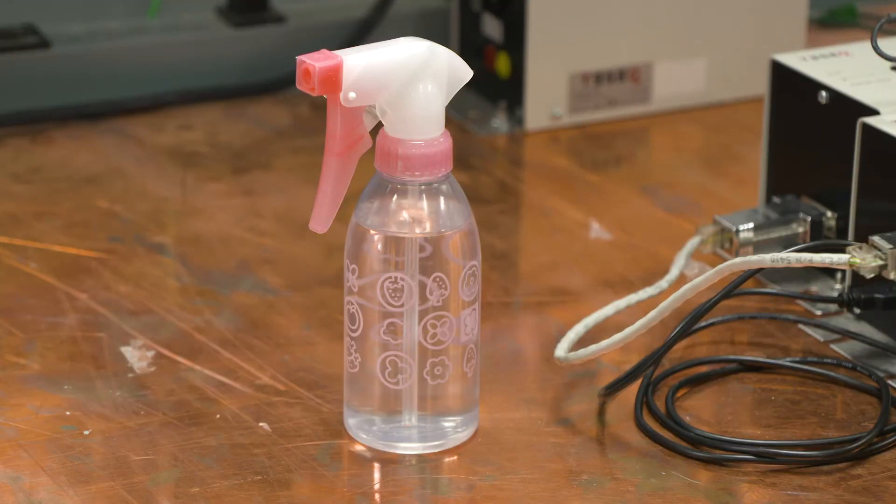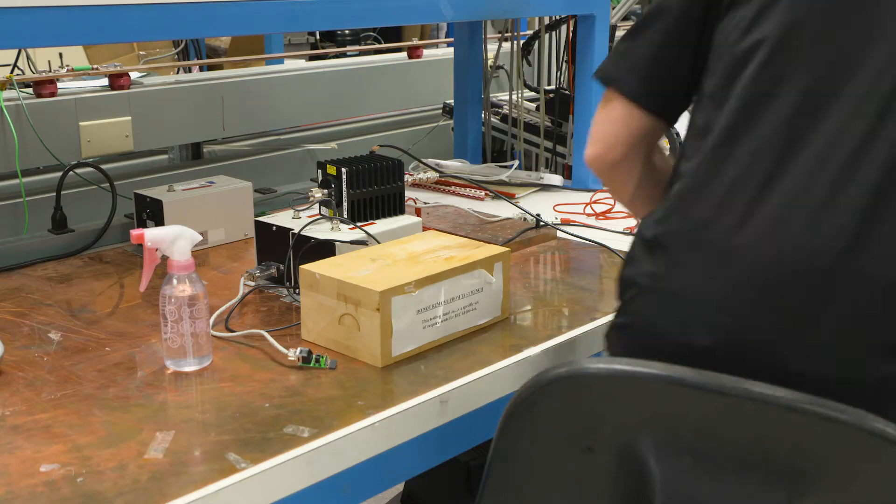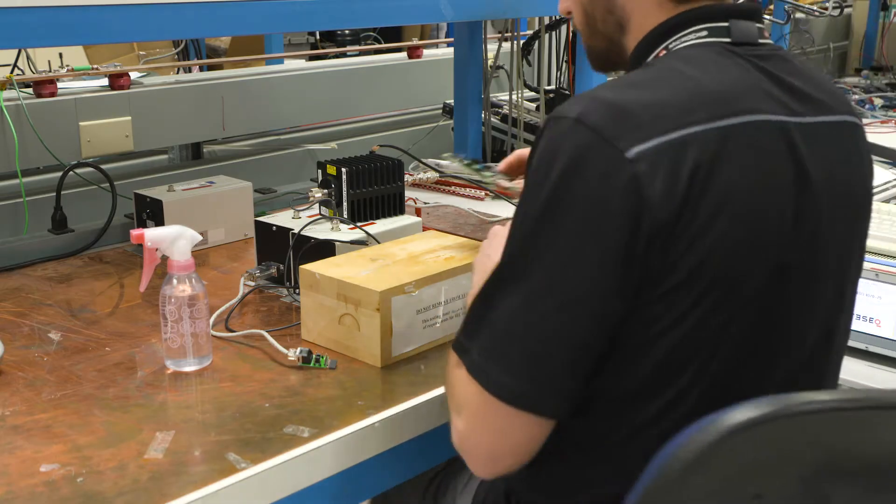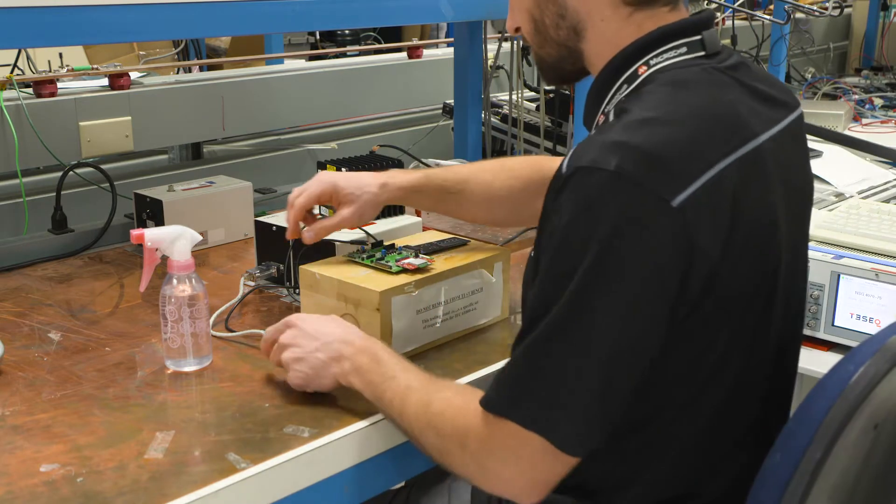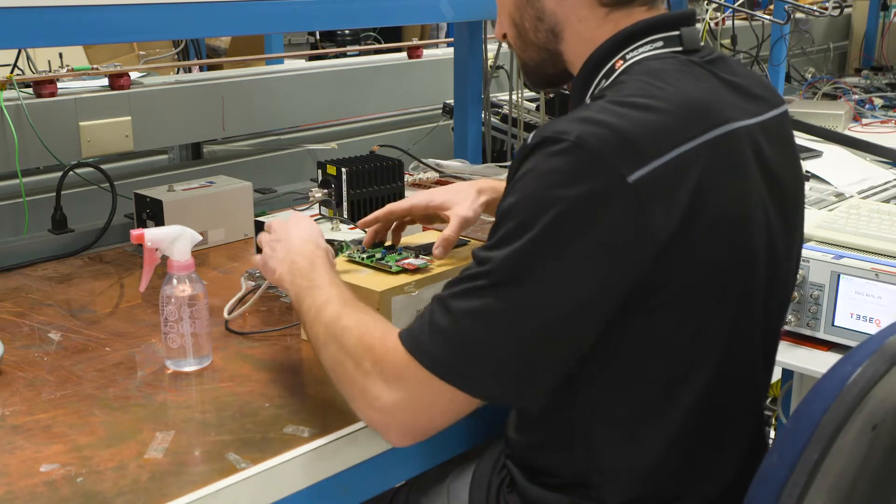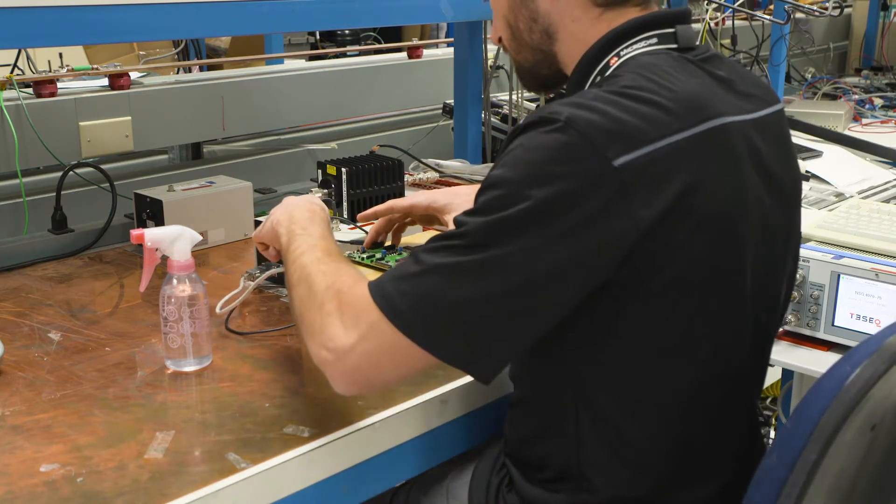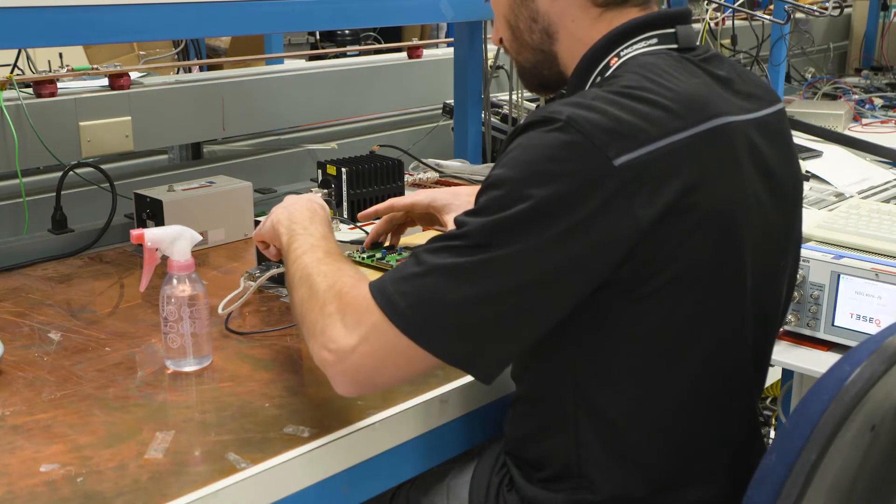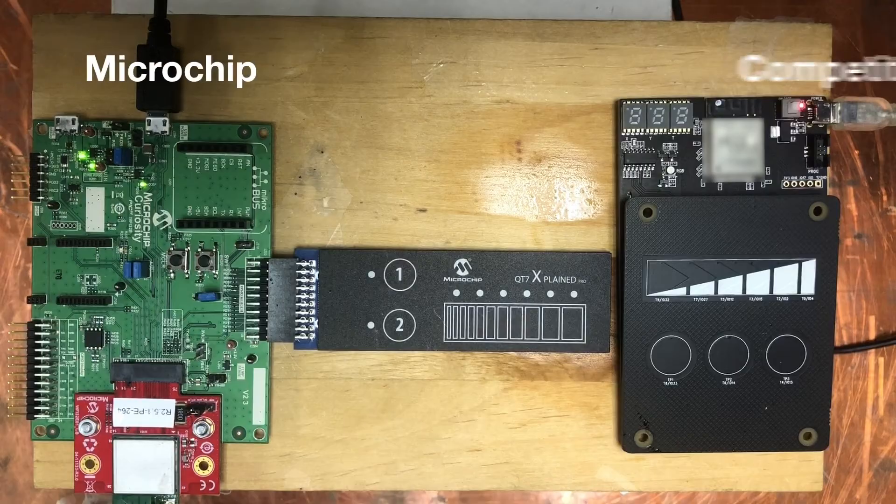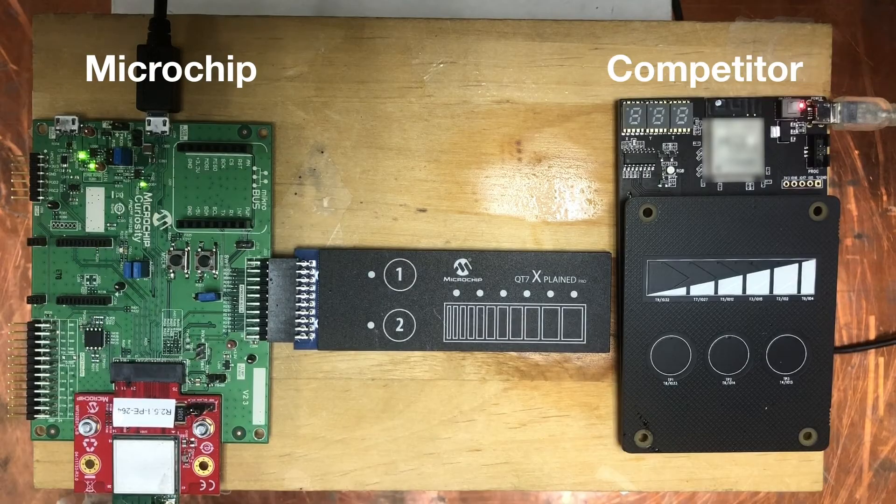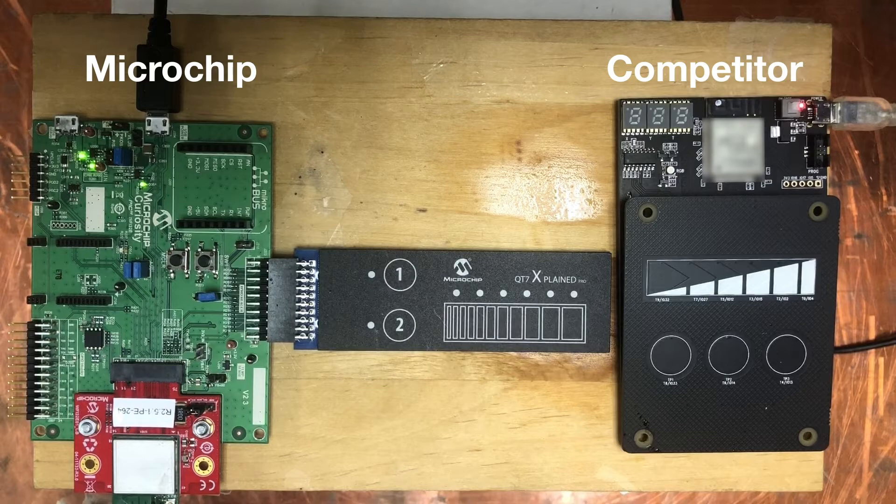For this water tolerance test we're using the same PIC32 WFI32E Curiosity board and QT7X Pro touch extension board that we used in our first video for speed test. And once again on the right side you see the competitor's Wi-Fi MCU module.